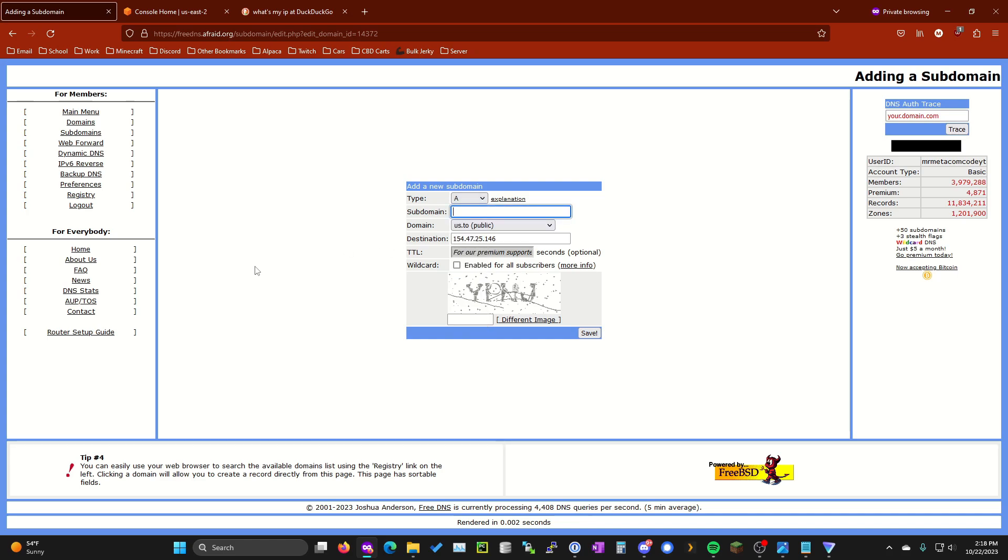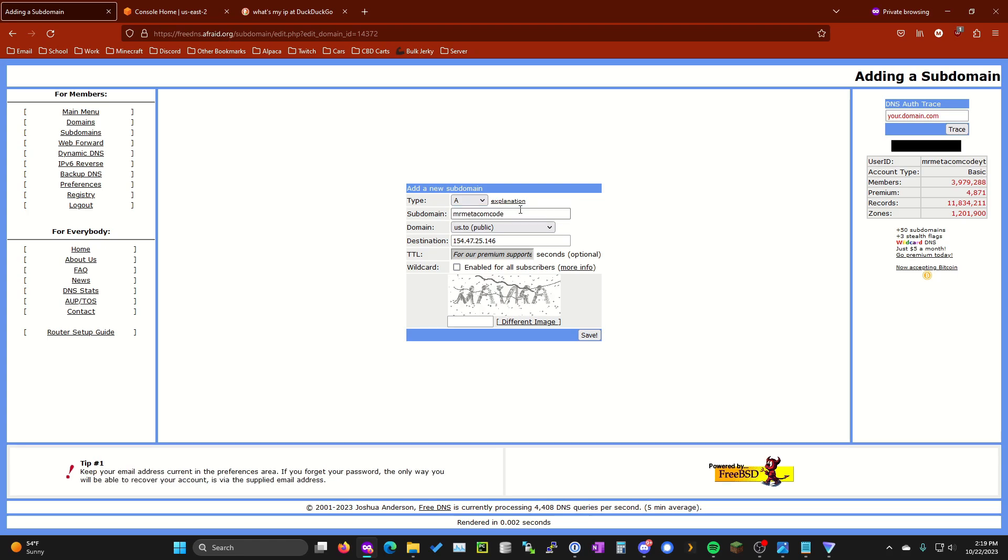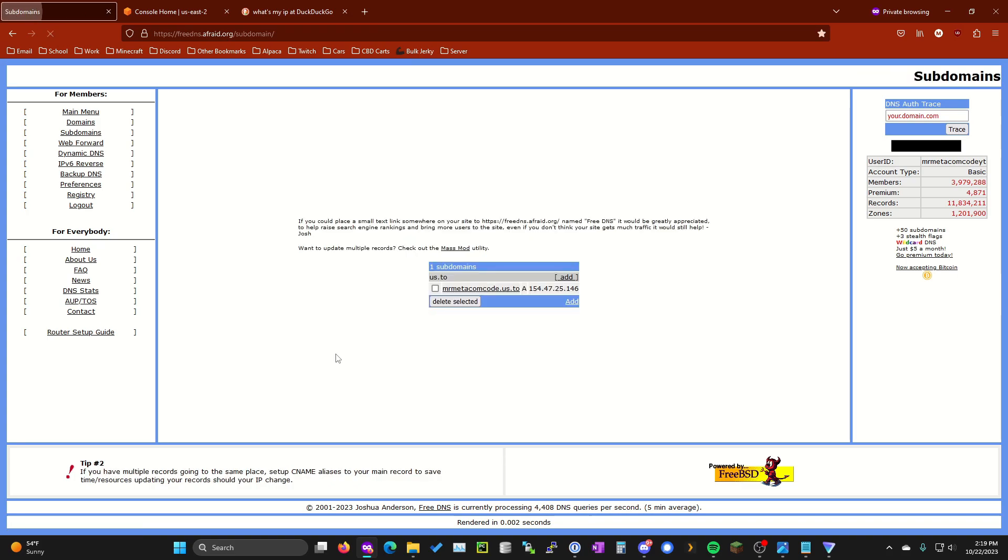I'm going to choose us.to because this is honestly the most simple and cleanest. You're going to want an A record. The subdomain is going to be whatever you want it to be. I'm going to stick with MrMedicom code since that's probably not taken. There we go. Now this is what it should look like. You're going to be an A record from this pointing to this IP address.